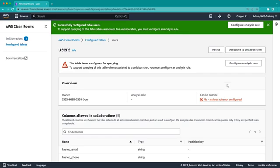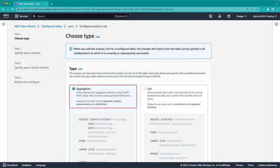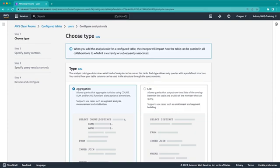Next, we'll configure the analysis rule. AWS CleanRooms supports multiple types of analysis rules. With the aggregation analysis rule, you can join datasets and calculate aggregate statistics like count, sum, and average. With the list analysis rule, you can join datasets and select individual record-level data. Because we want to know the percentage of overlap between two datasets, we'll use the aggregation analysis rule.